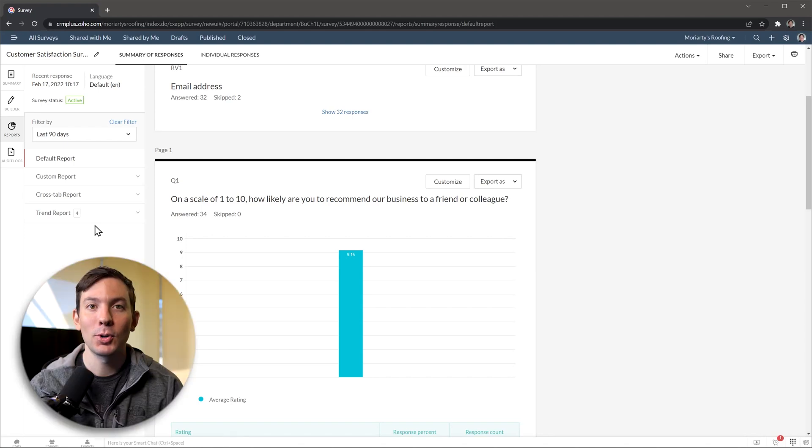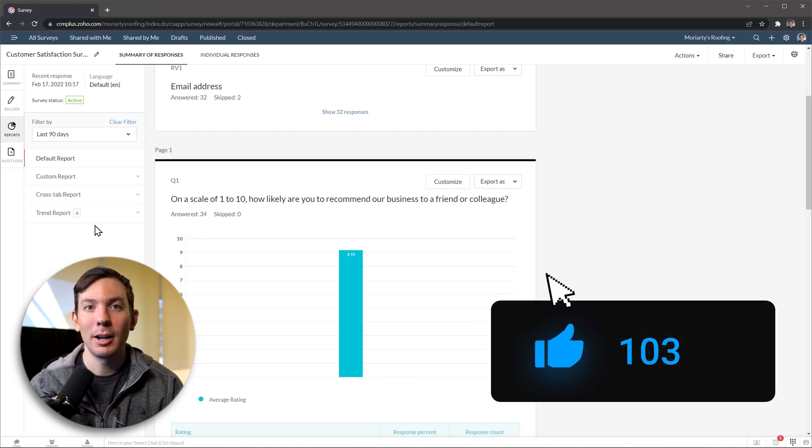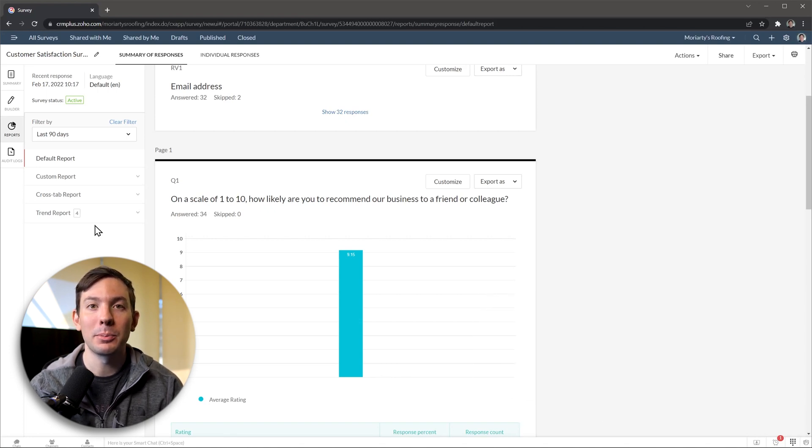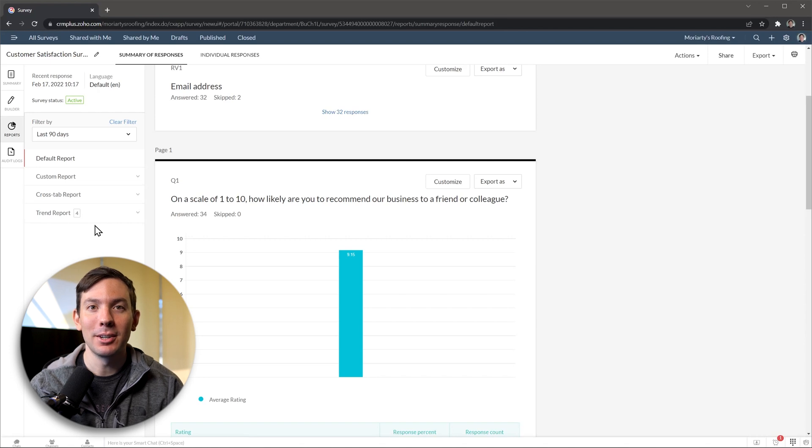If you're enjoying the video so far, please click the like button. It helps the channel a lot and I would really appreciate it. Back to the video.